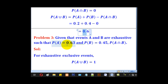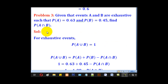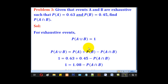Problem 3: given that events A and B are exhaustive, such that probability of A is 0.63 and probability of B is 0.45, find probability of A intersection B. For exhaustive events, the probability of A union B is equal to 1.